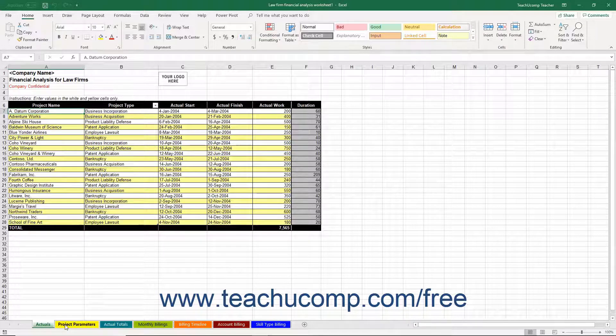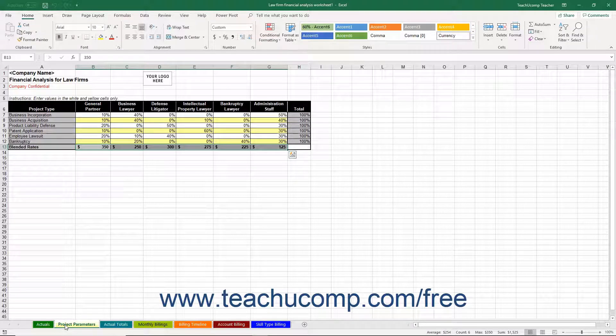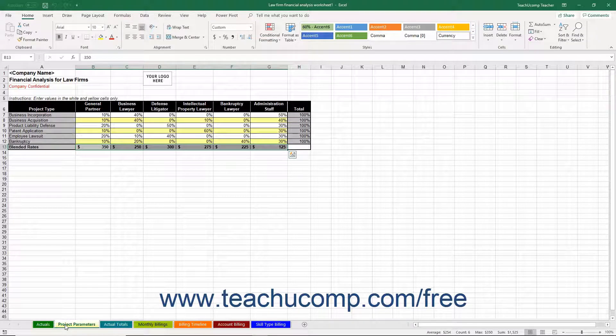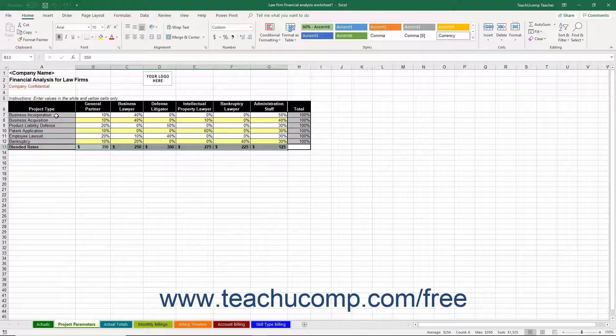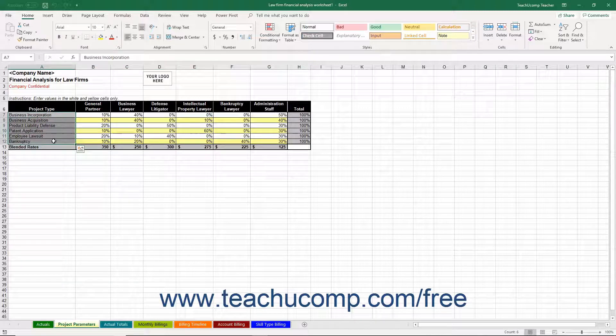Start by examining the Project Parameters worksheet. Within this worksheet, you list each project by general project type that your firm handles. The sample data appears in cells A7 through A12.